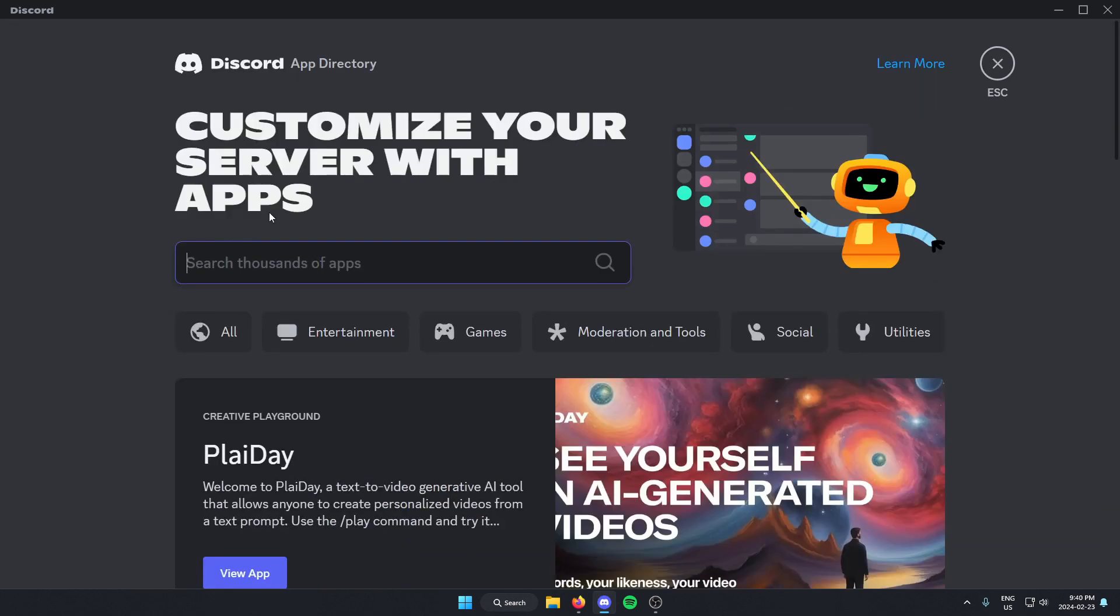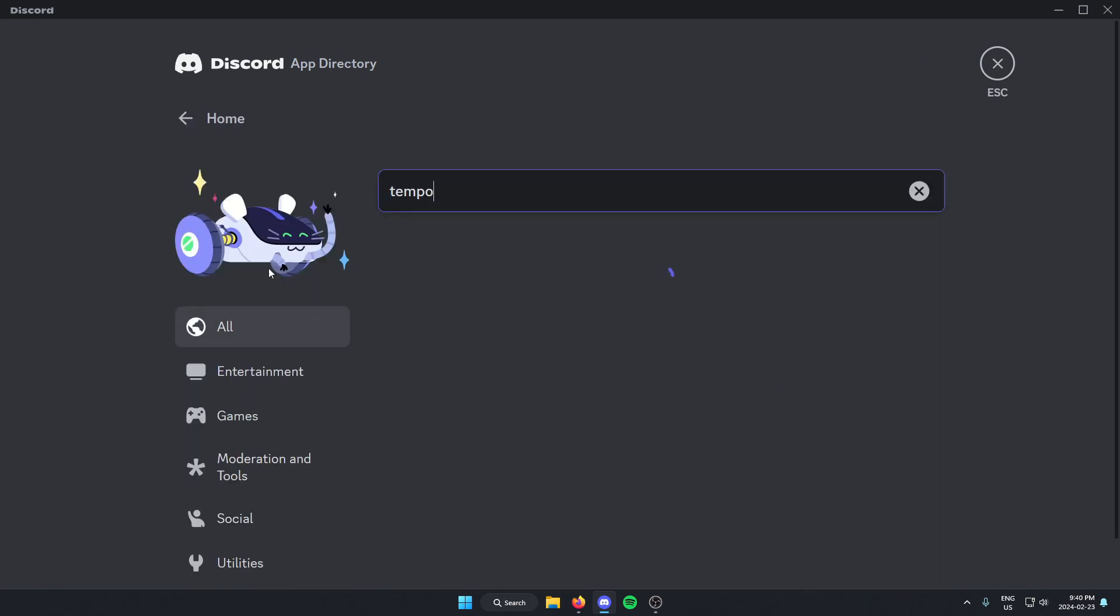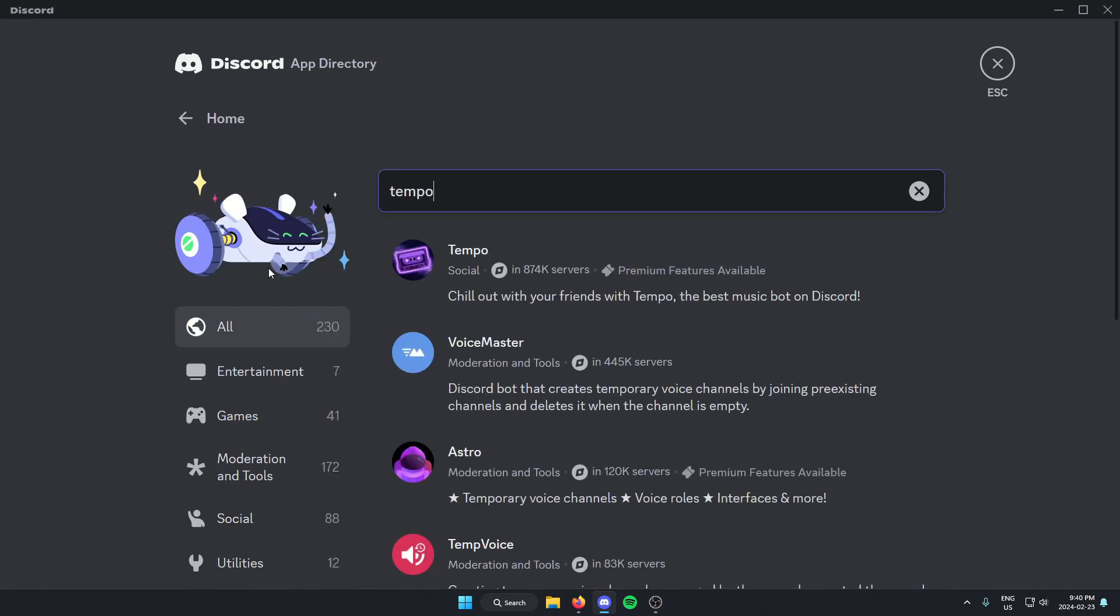From here in the search bar, you're going to type Tempo, just like this, and then you're going to hit enter on your keyboard to search. And as you see here, the first one that comes up is the Tempo Bot. We're just going to select this.